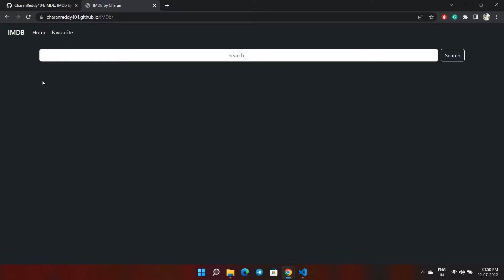Hi everyone, I am Charan. This is a project which was made by me, an IMDb website where I used HTML, CSS, JavaScript, vanilla JavaScript, and I have used GitHub and hosted it on GitHub.